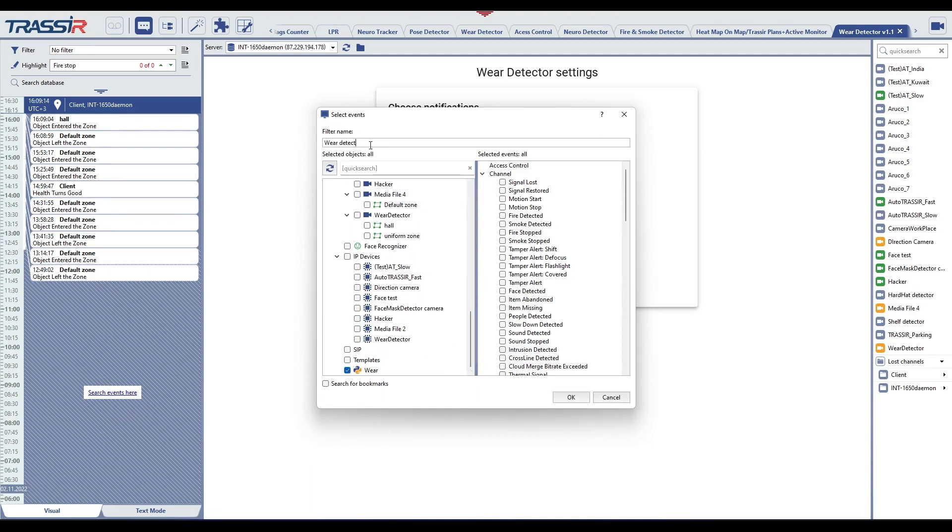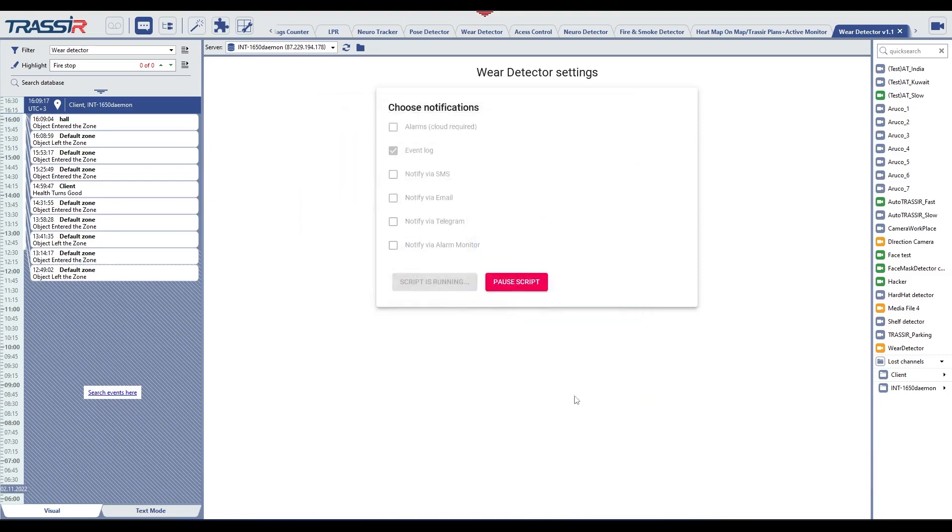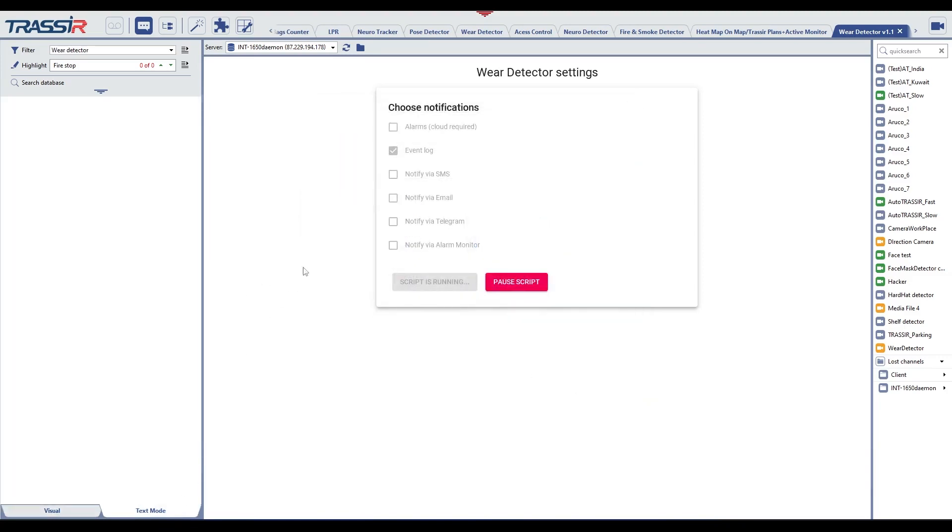Now an alarm event will be generated when a person without overalls appears, which can be viewed through the event log. Thanks for your attention.